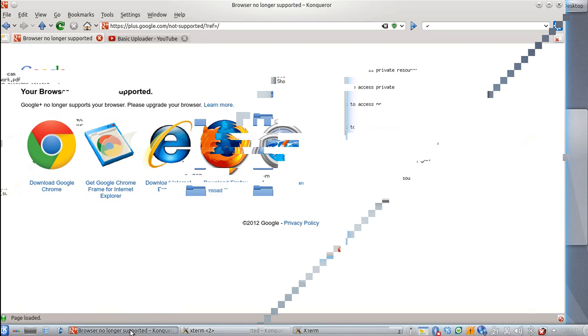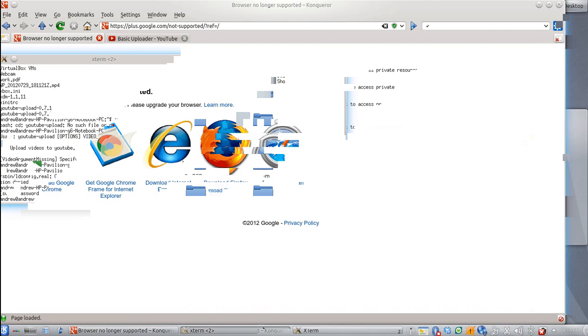And this thing works better than Firefox does. The default console doesn't work too well. What happens then? Not much.